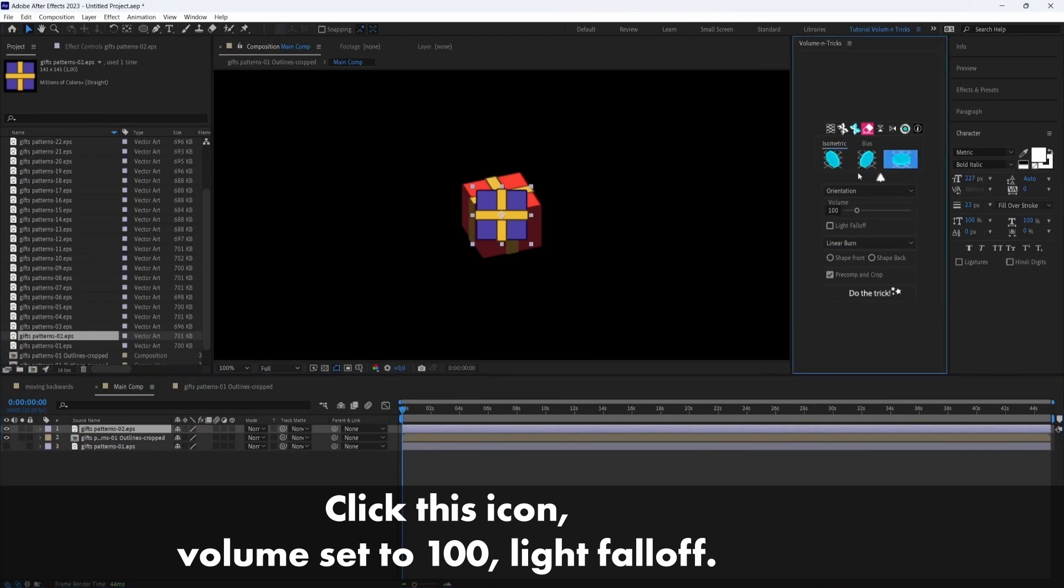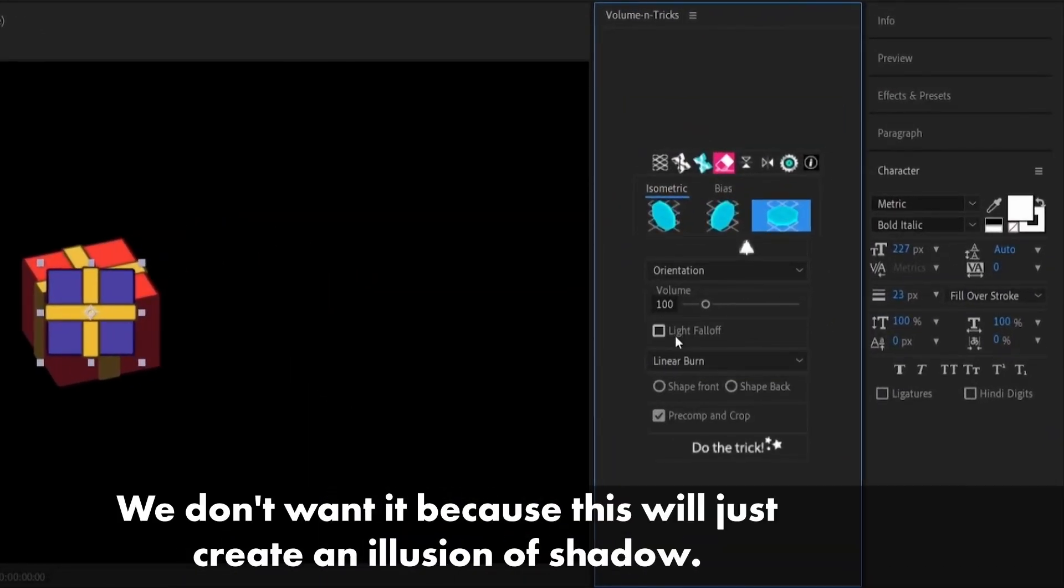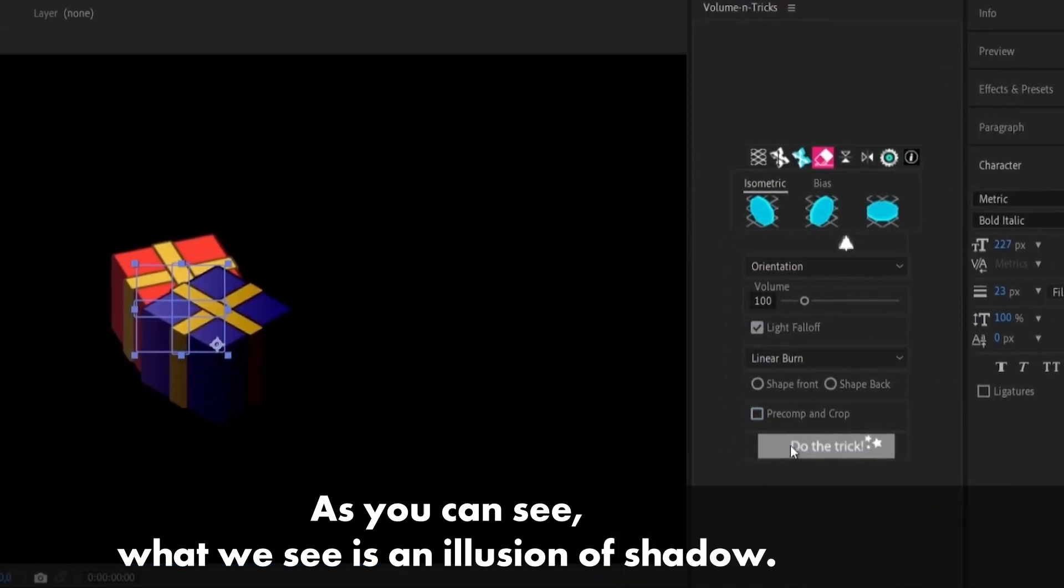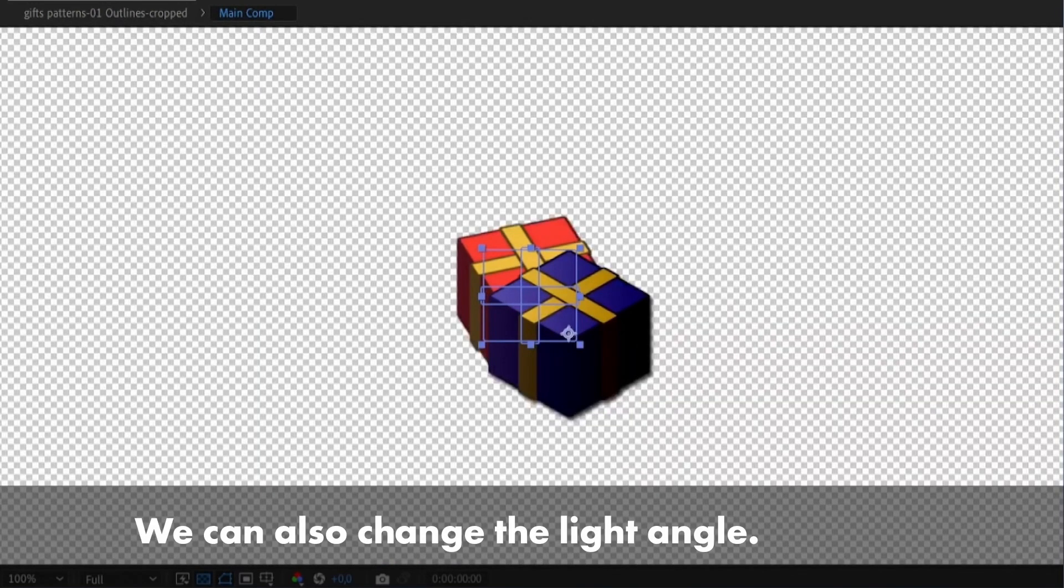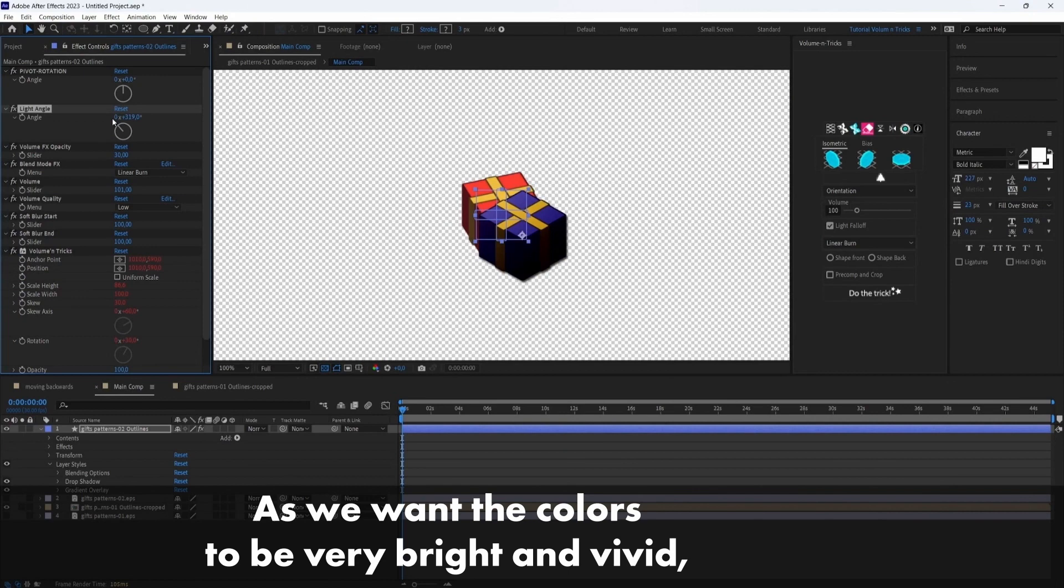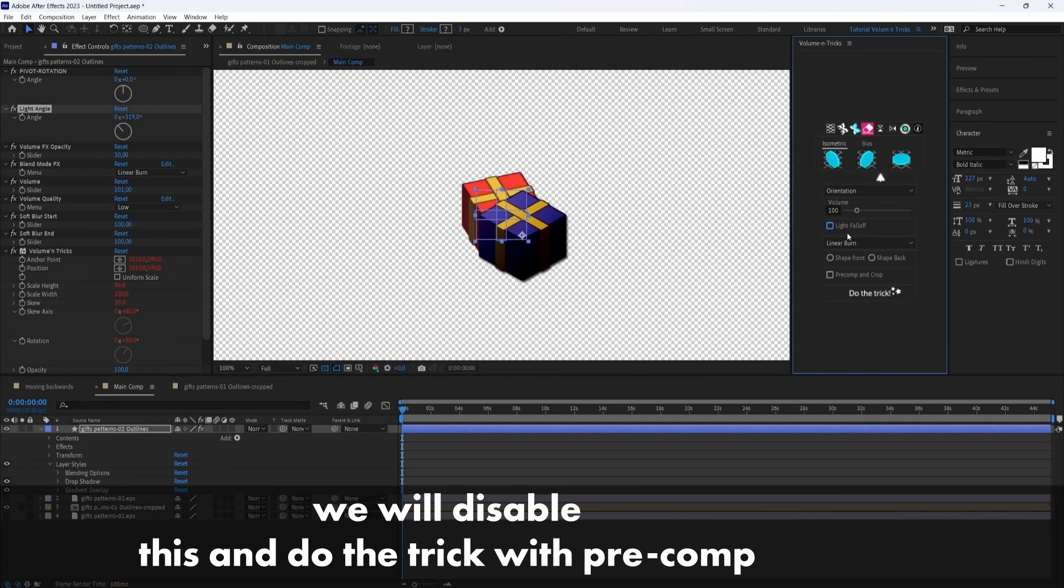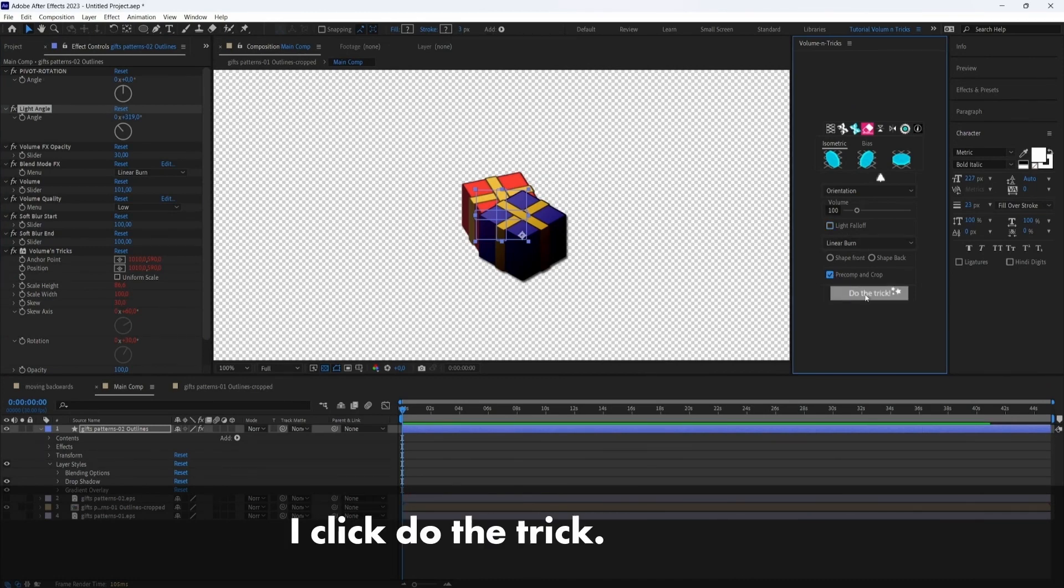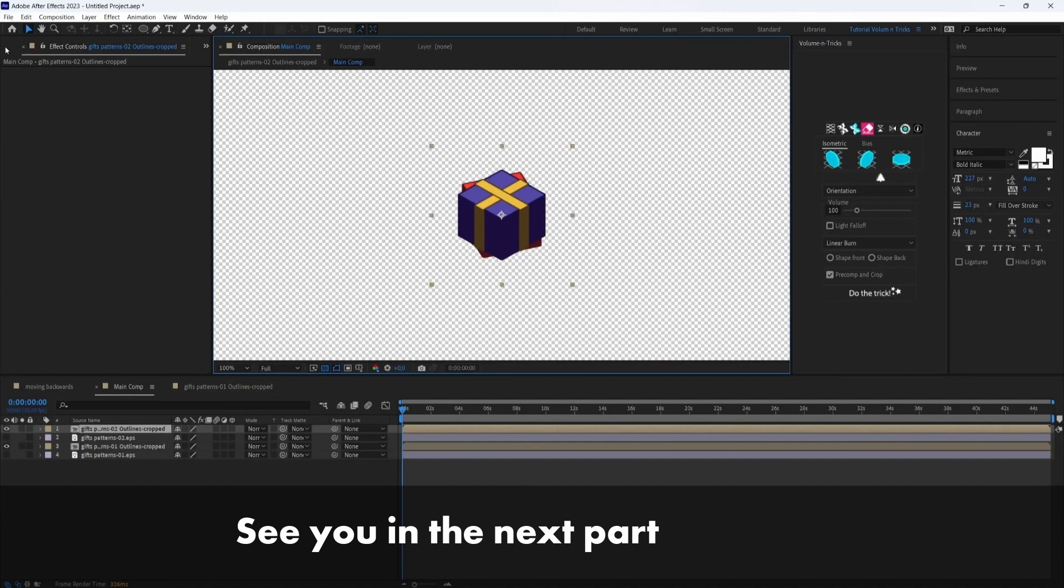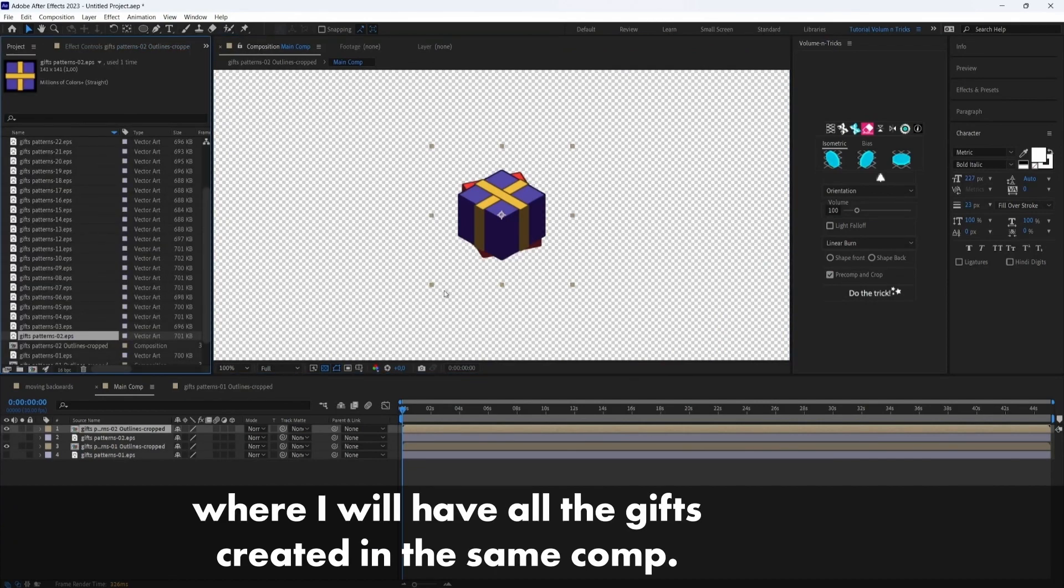So click this icon, volume set to 100, light falloff. We don't want it because this will just create an illusion of shadow. I can show you if you want. Let's see, light falloff. Do the trick. As you can see, what we see is an illusion of shadow. We can also change the light angle. But as we want the colors to be very bright and vivid, we will disable this and do the trick with precomp and crop enabled again. And I click do the trick. And here we are. So see you in the next part where I will have all the gifts created in the same comp.